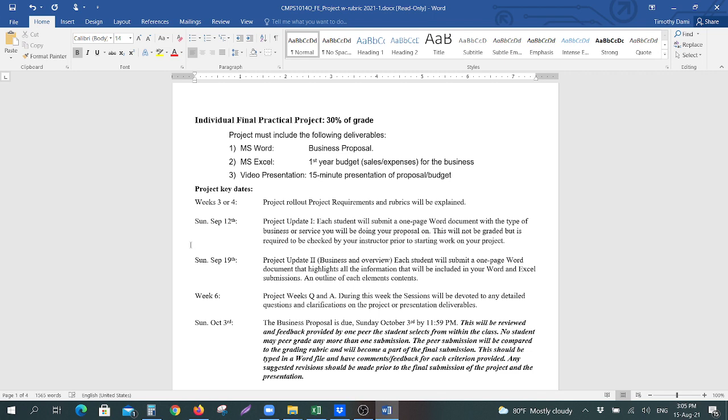Some key dates: after the project rollout where the rubrics will be explained to you, Sunday, September the 12th, 11:59 p.m., you will have your project update number one. You will submit, each student will submit, a one-page Word document with the type of business or service that you'll be doing your proposal on.